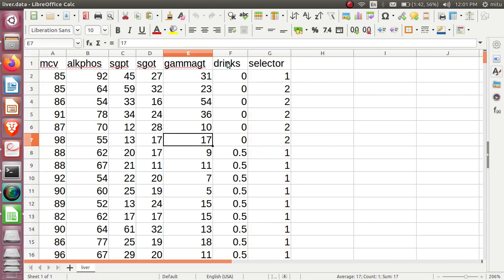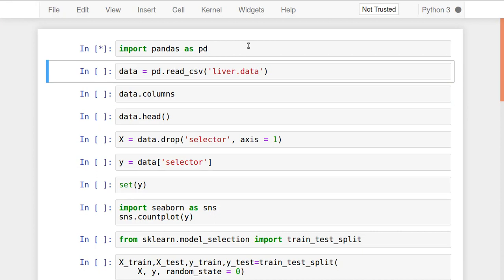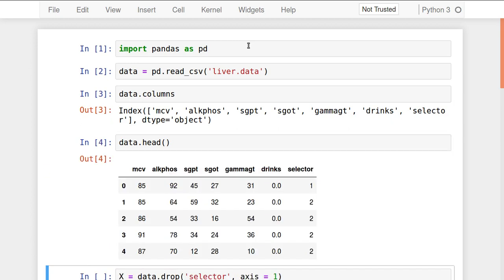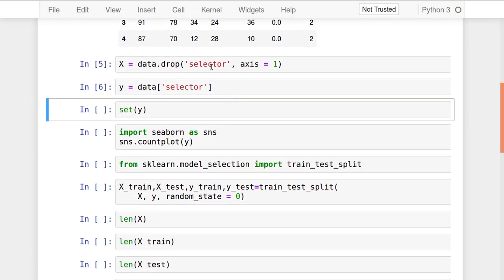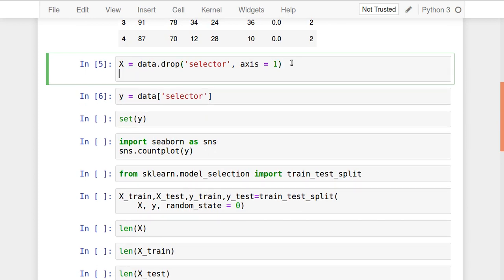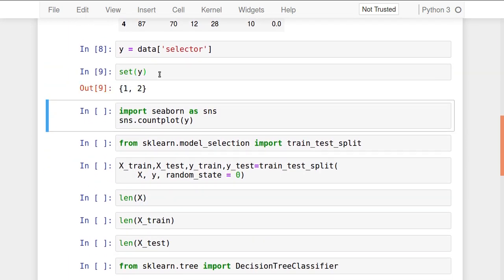Let us read the data using pandas. Read the liver data and see the columns. Dropping the selector column, I am putting the remaining features in X. These are my input variables. The output variable is selector, which I am putting in Y. The selector has values 1 and 2.